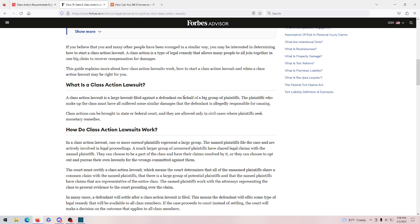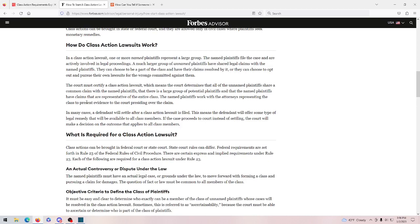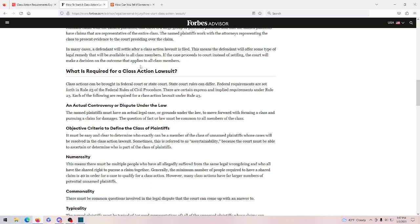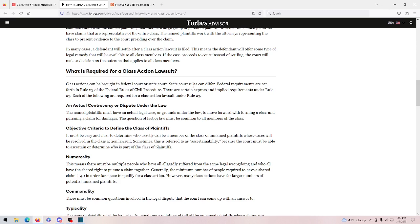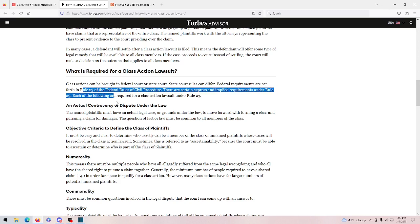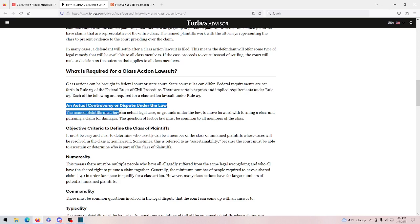But looking at it right now, here is the requirements for a class action lawsuit are right here. As you can see, class actions can be brought to a federal or state court, and court rules can differ. That's not really what's important. The actual requirements here is...